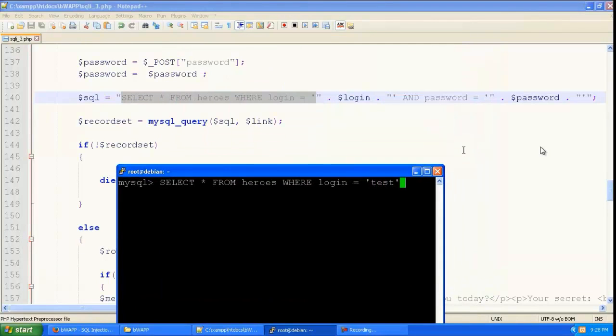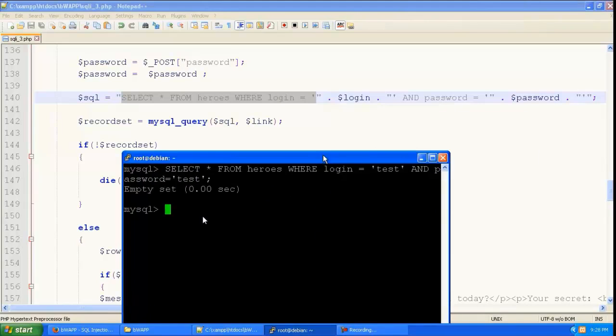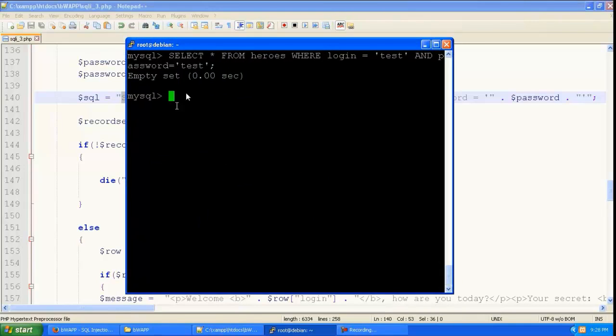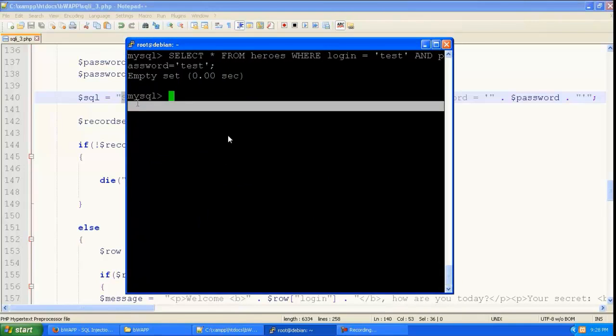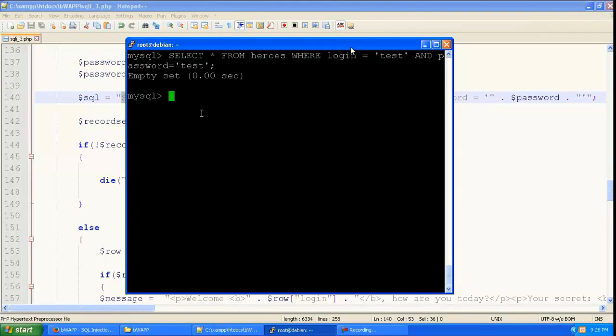And let us copy and paste the SQL query that is going to go. And like before we are going to give the username and password as test. And it is returning an empty set. Because there is no data in the database containing the username test and the password test.